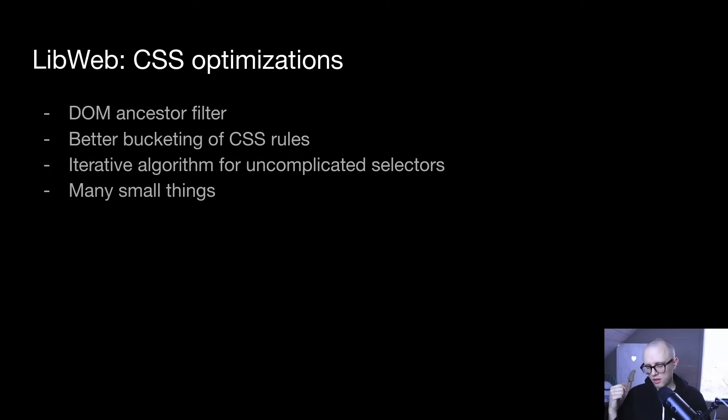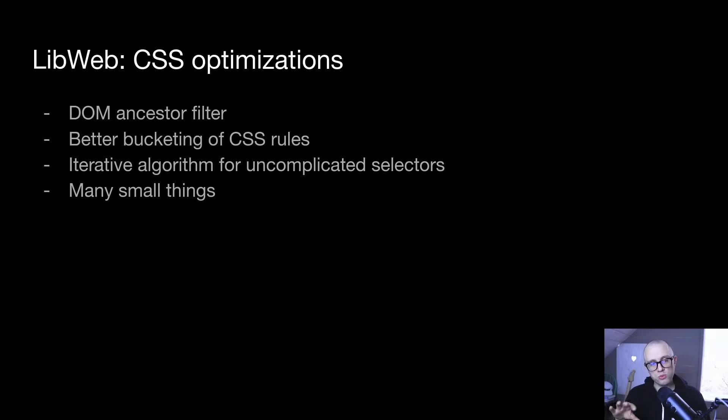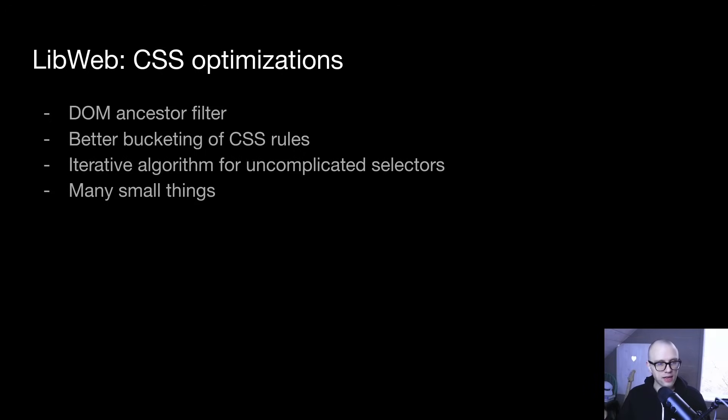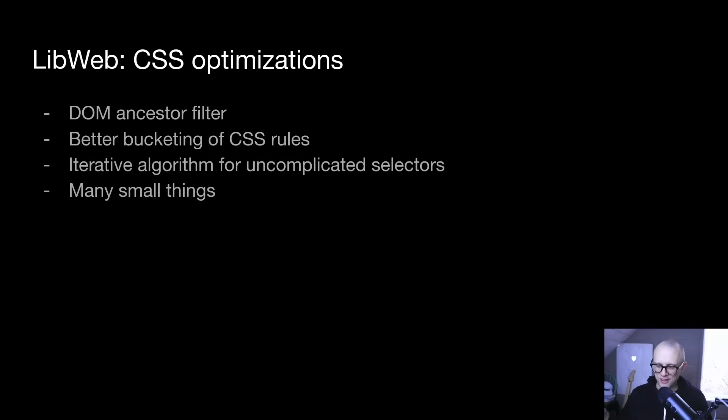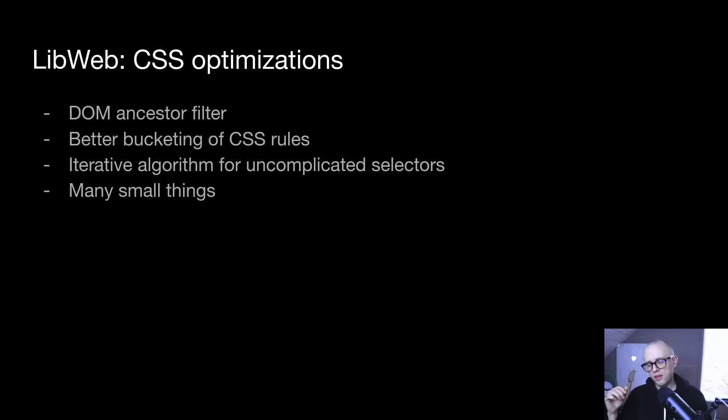And then we have better bucketing of CSS rules. So for example, attribute selectors are now bucketed by name so that without having to run a selector, we can say like, oh, well, this selector requires the presence of this or that attribute. And if the element doesn't have this or that attribute, we can reject the selector without having to run it. And I also implemented an iterative algorithm for uncomplicated selectors, which means that we don't have to do recursion. That saves a lot of time as well.